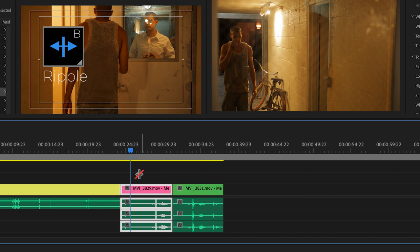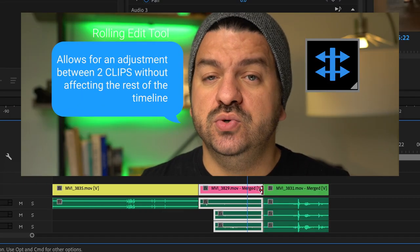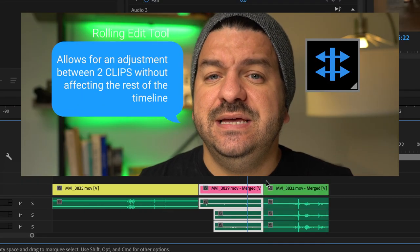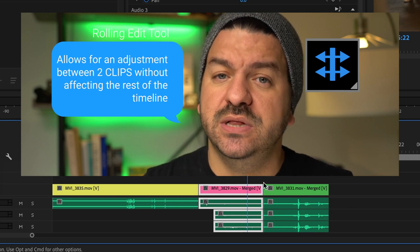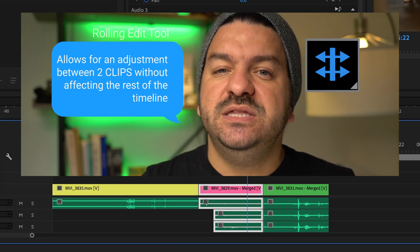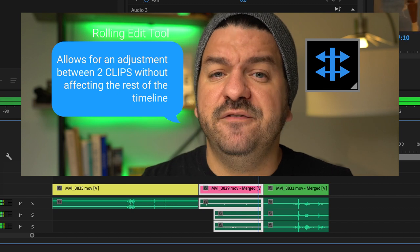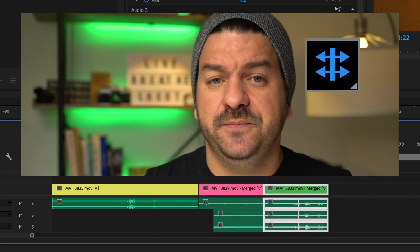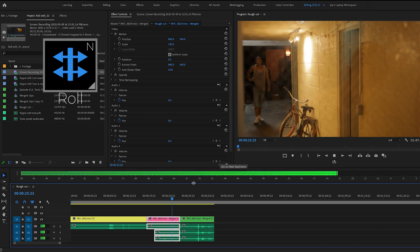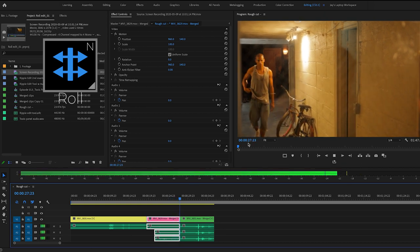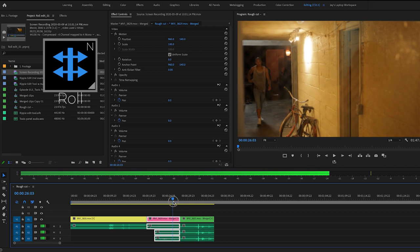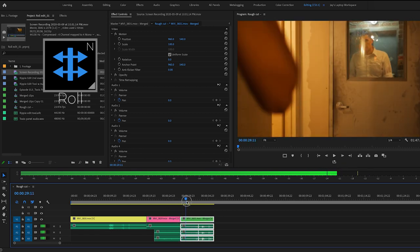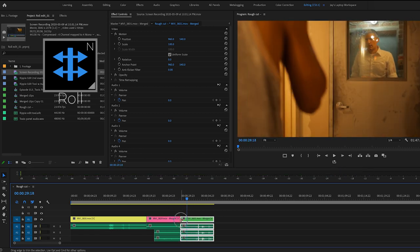Now the roll edit tool, shortcut N, is a tool that allows you to adjust the edit point between two clips - let me make that clear, between the two clips - without affecting the rest of the timeline. Let's say I have my characters here and he walks, and in the next shot he doesn't come in just yet. I want him to come into the next shot. For example, I want to show his elbow.